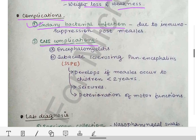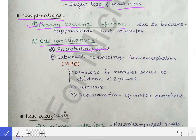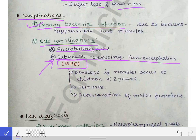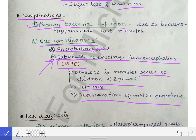CNS complications include encephalomyelitis. The most important is subacute sclerosing panencephalitis, known as SSPE — a very rare but detrimental condition where death is very common once it occurs. SSPE develops if measles occurs in children less than two years of age and is characterized by seizures and deterioration of motor functions.